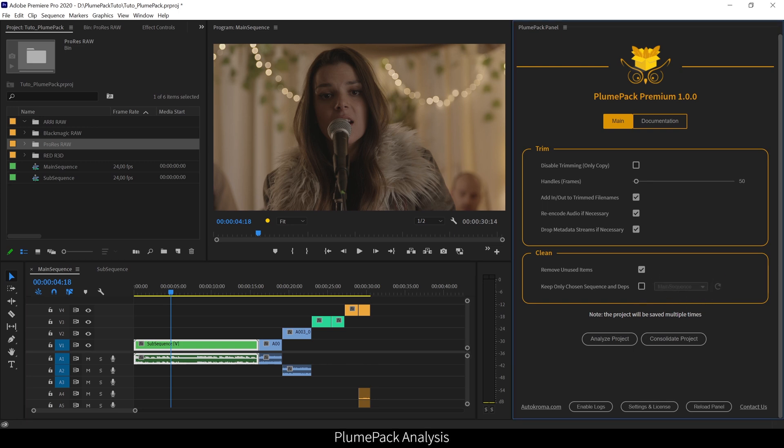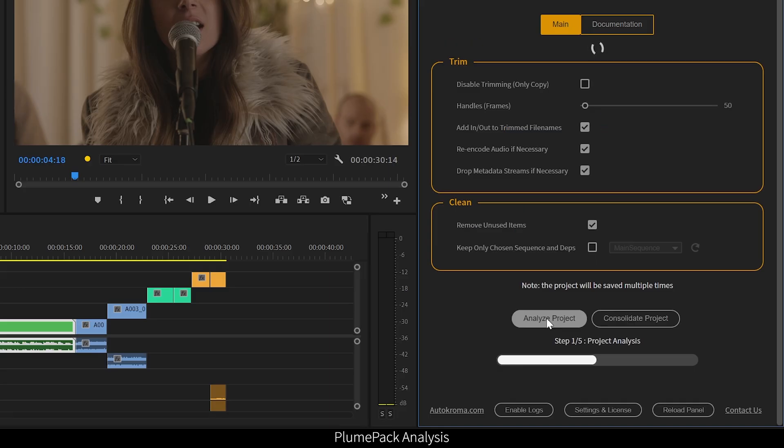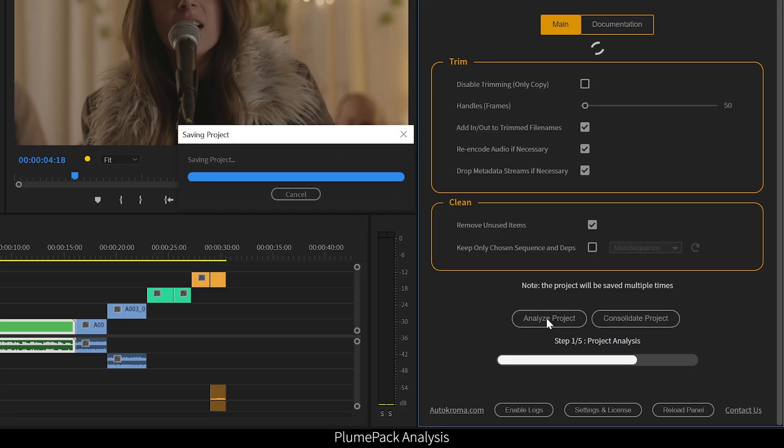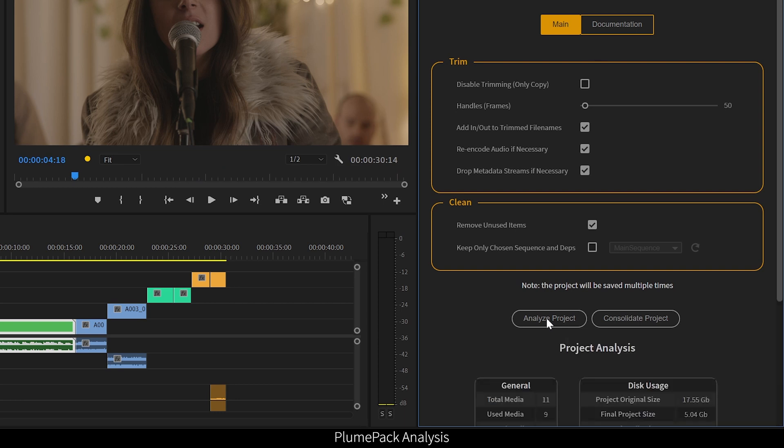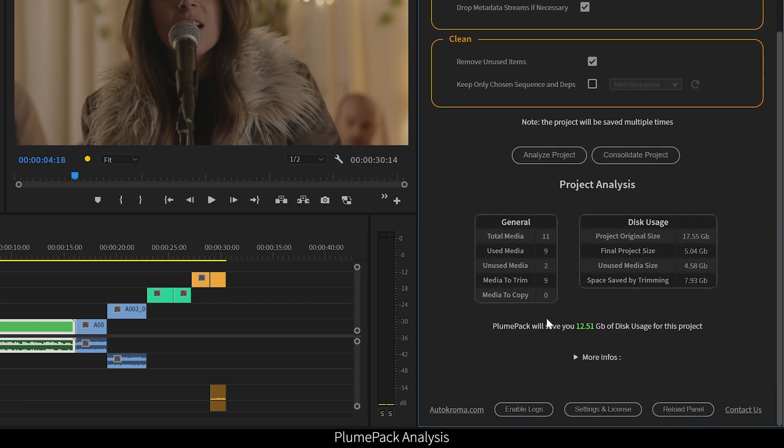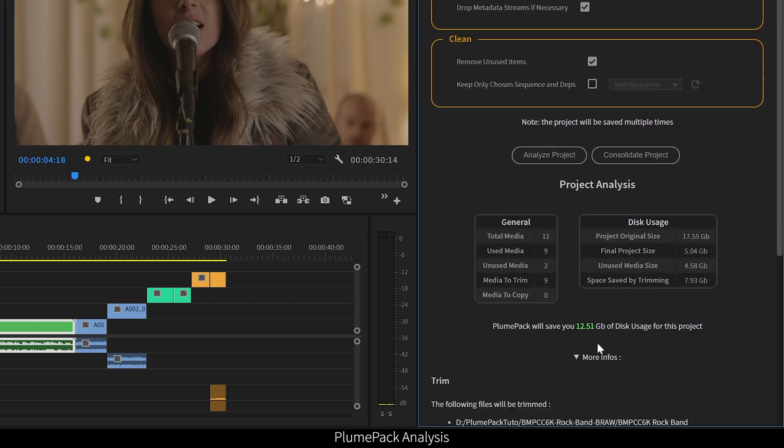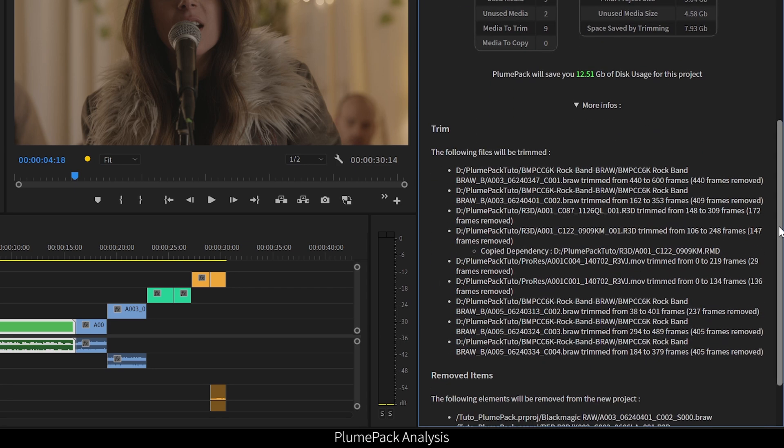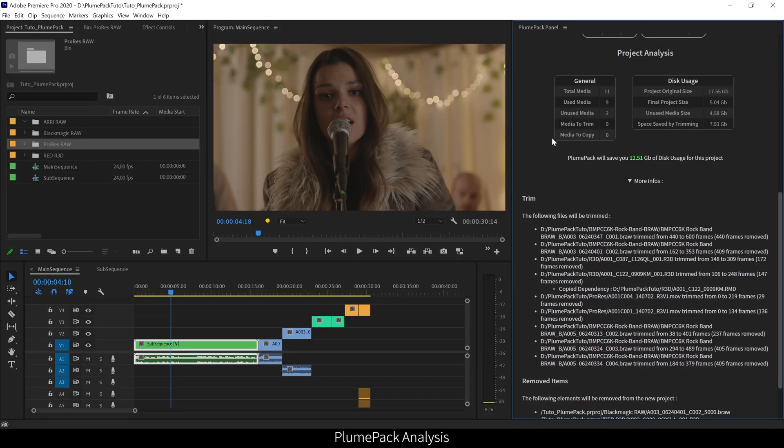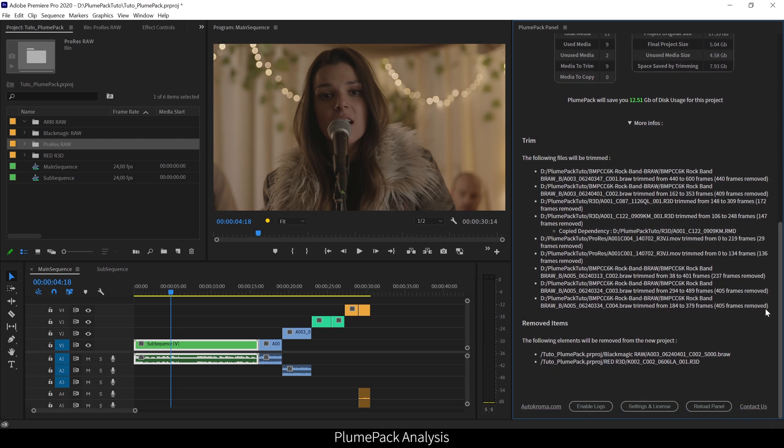So once you have set up your options, you are now ready to process your project. But first, you can get a quick idea of what is going to happen to your project by running the analysis button. You can get this analysis for free without any license, so just download and install PlumePack, then run the analysis on your project, and you will be able to know how much data you could save, how many unused items you have, and what will happen to each file independently by running PlumePack.